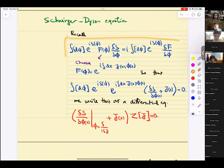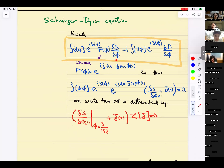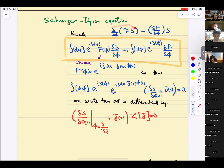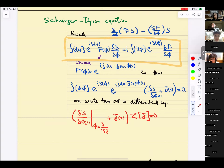Here comes the Schwinger-Dyson equation. Inside the path integral, we put delta S / delta phi and complete it: delta S / delta phi times f equals f times delta S / delta phi minus delta f / delta phi. This term, integrated over, by integration by parts vanishes since we've taken boundaries to infinity. The interpretation is literally a change of variables. As an example, choose f of phi to be e to the power of i integral J(x) phi(x), anticipating the generating functional expression.